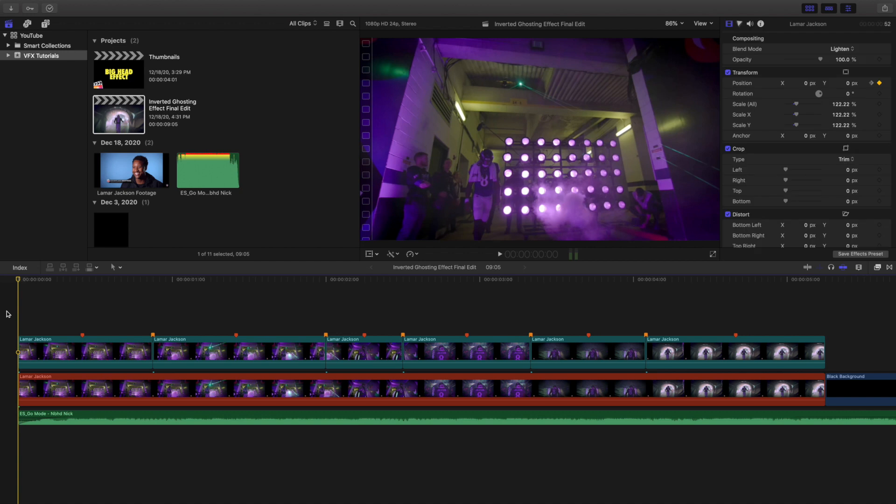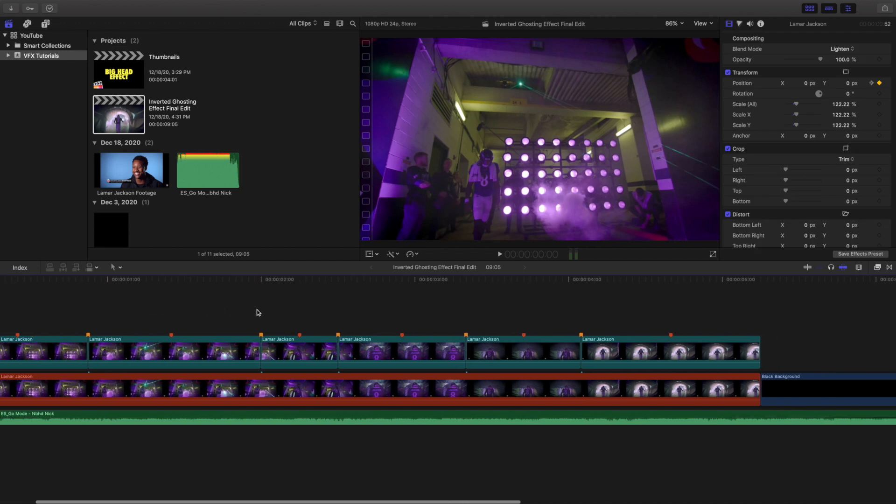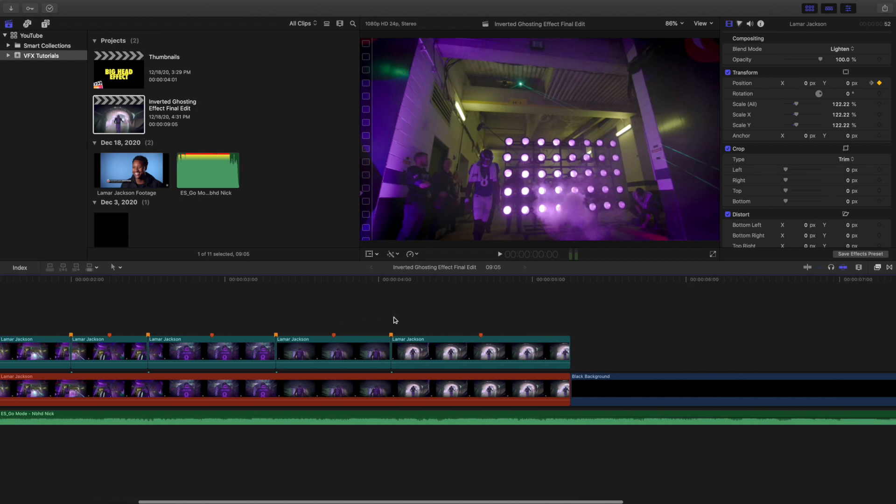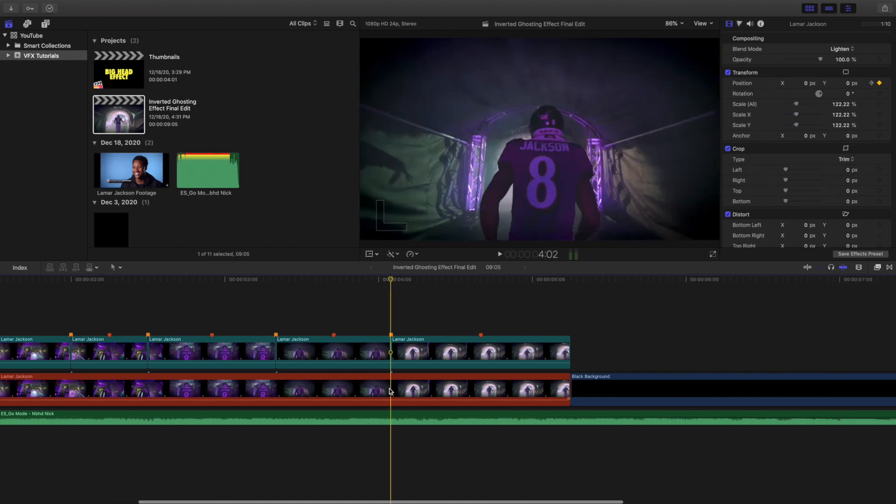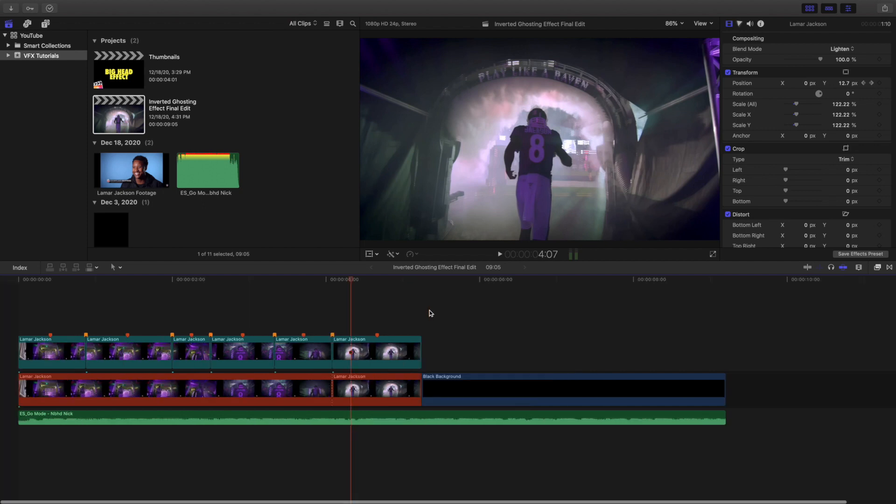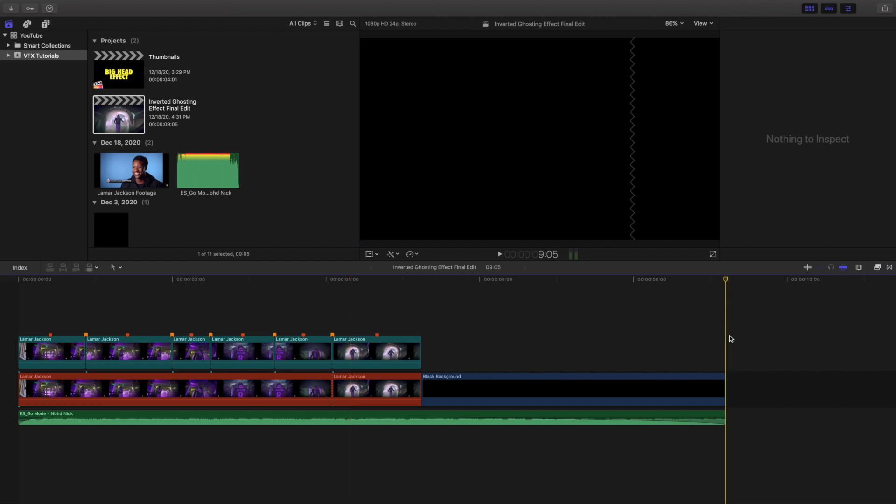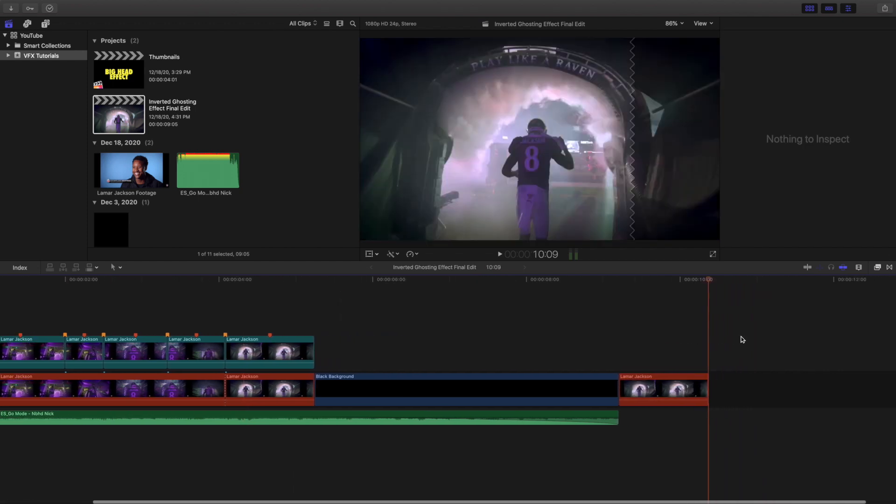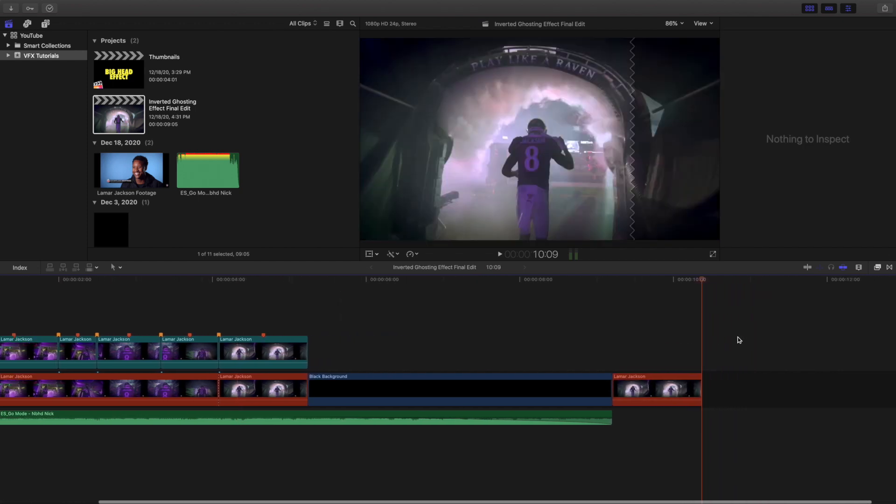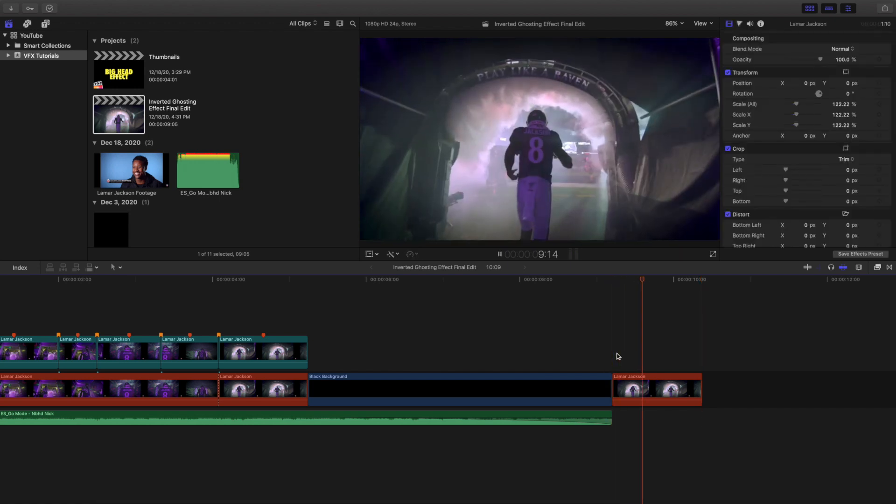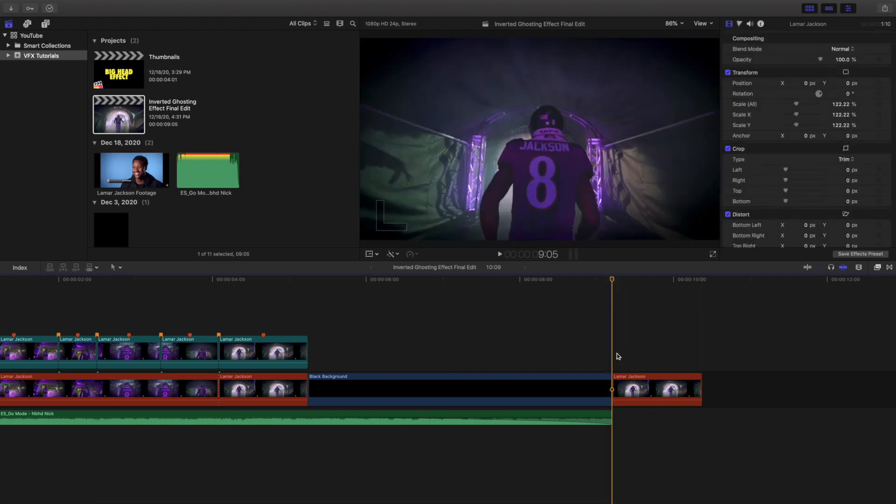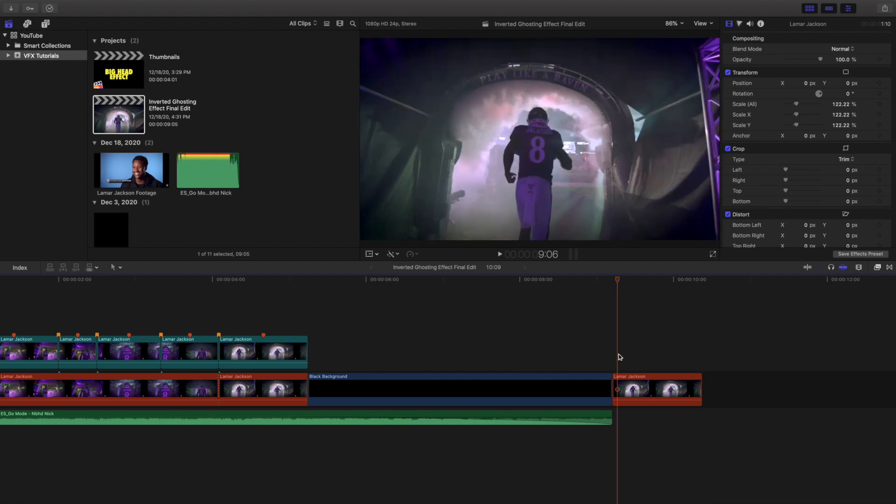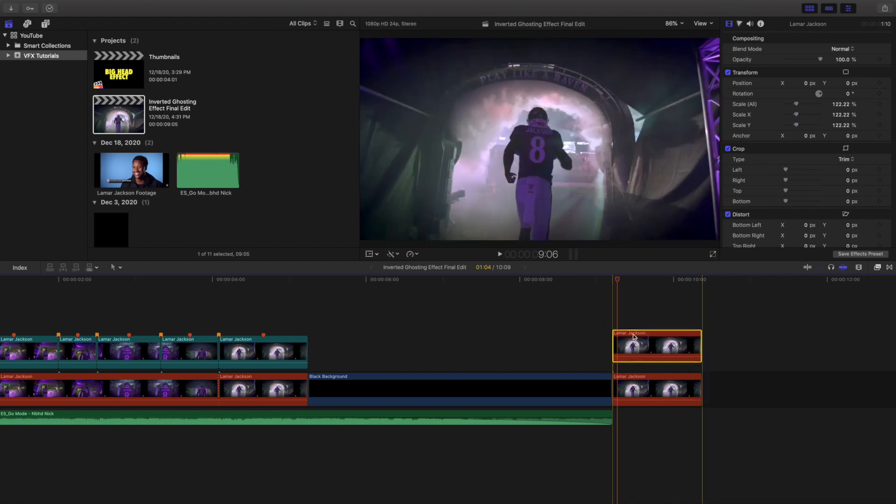Now I want to go through how to actually create it. Let's say for example, let's just use this as an example. So we'll go ahead and just cut this up. Here is the clip that you want to use. As you can see right here, nothing happens, it's just a clip of Mar Jackson, and that's it.